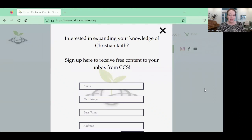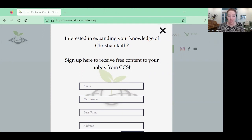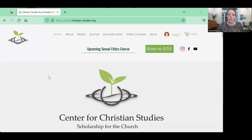I'm at the christianstudies.org website, and you can see there's a pop-up box — this is a great thing to fill out. The Christian Studies organization is excellent; it's run by two professors who were my professors when I completed my master's in seminary and my master's of theological studies. They are great teachers, very thoughtful academics and practicing Christians. You're welcome to sign up to receive CCS content. I'm already signed up, so I'm going to close this out.